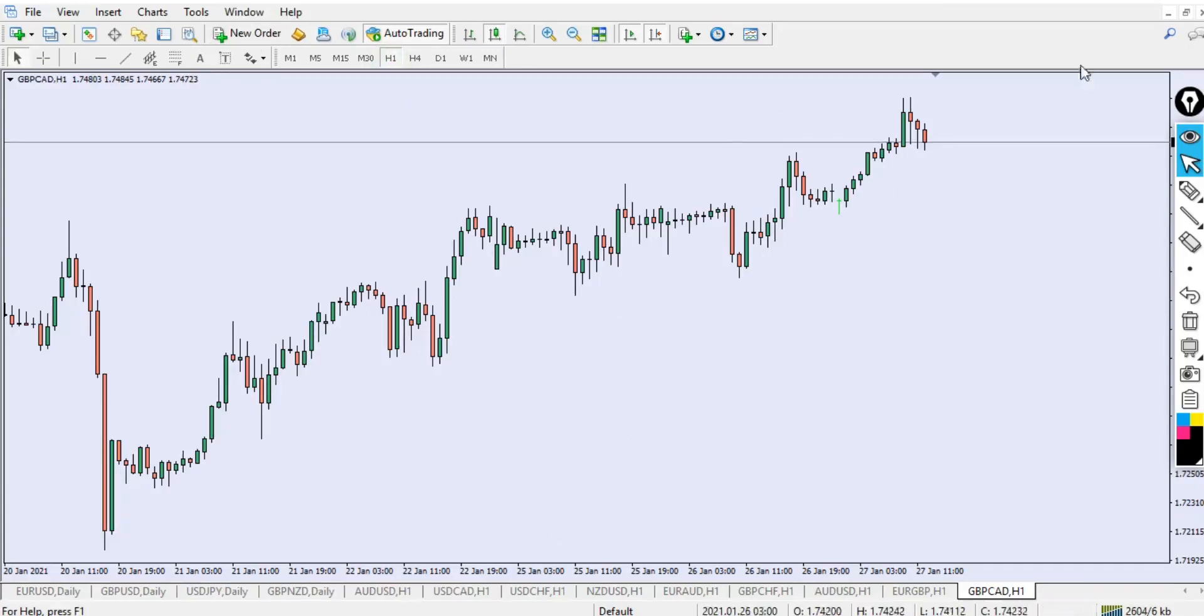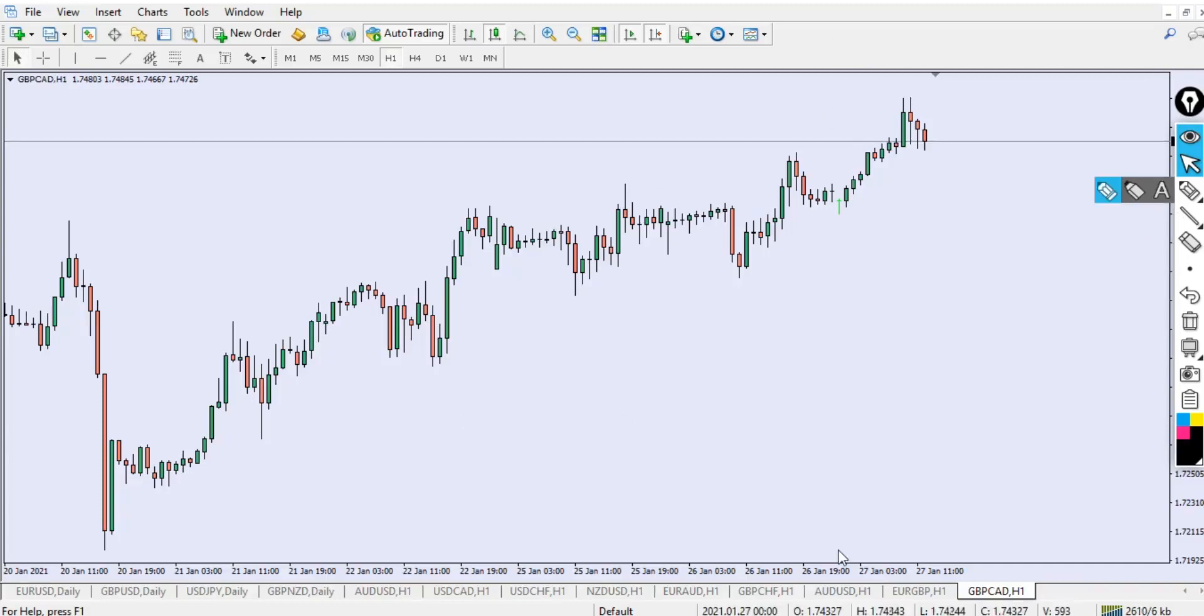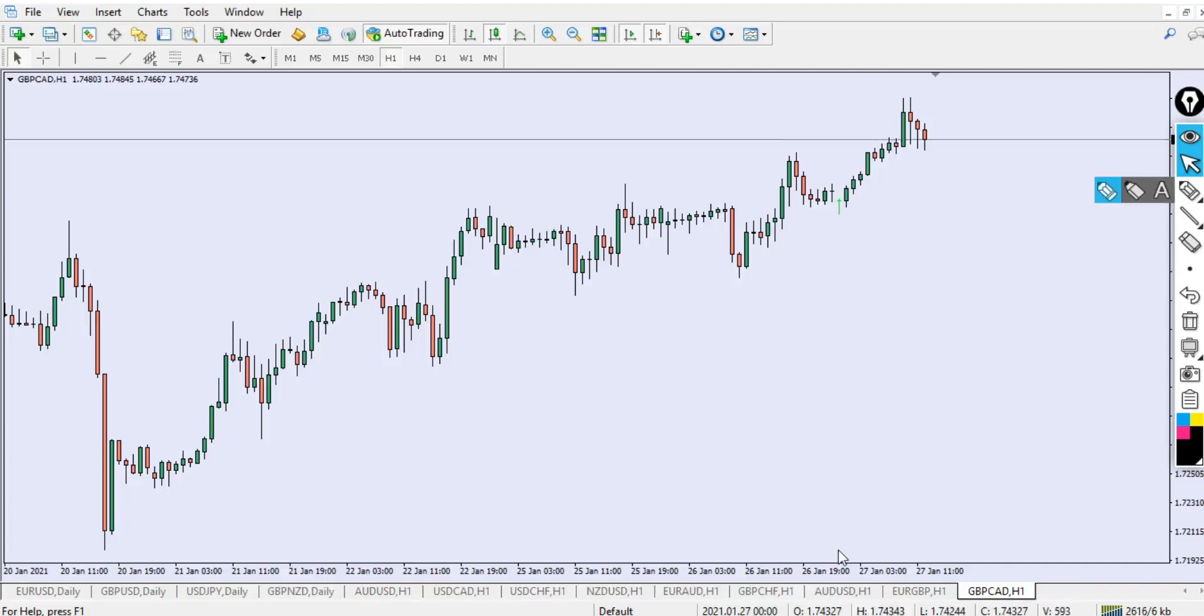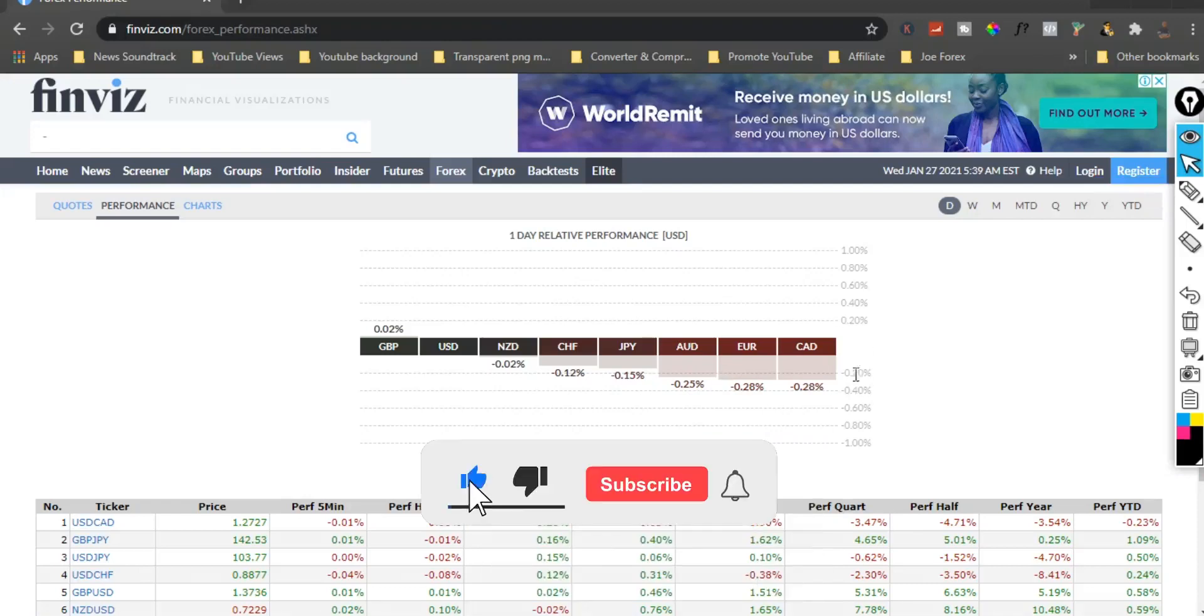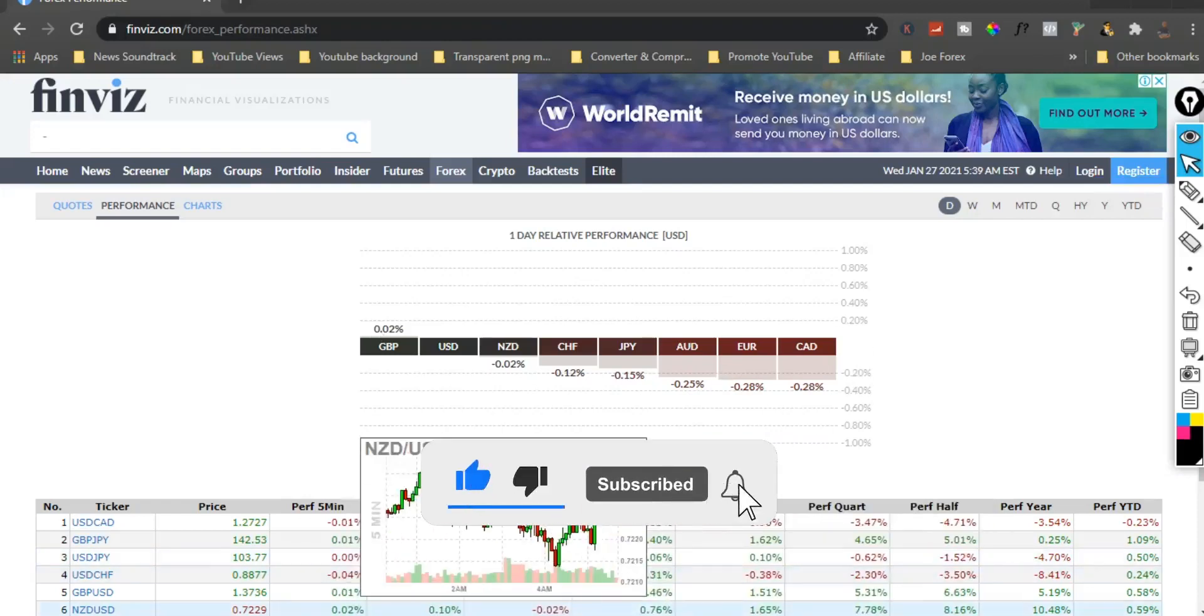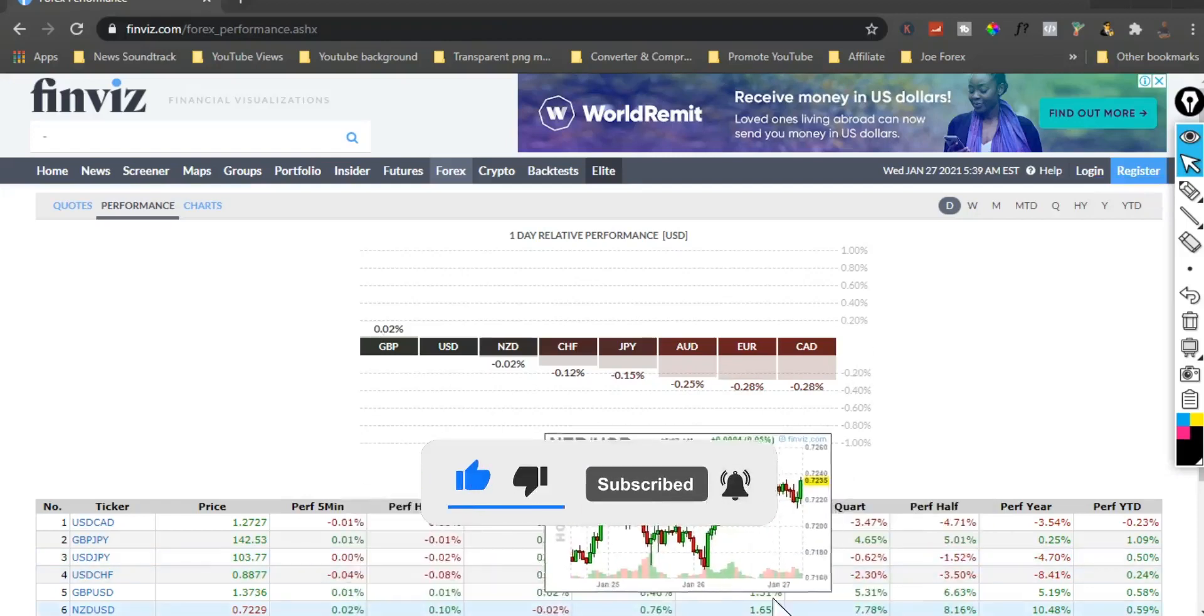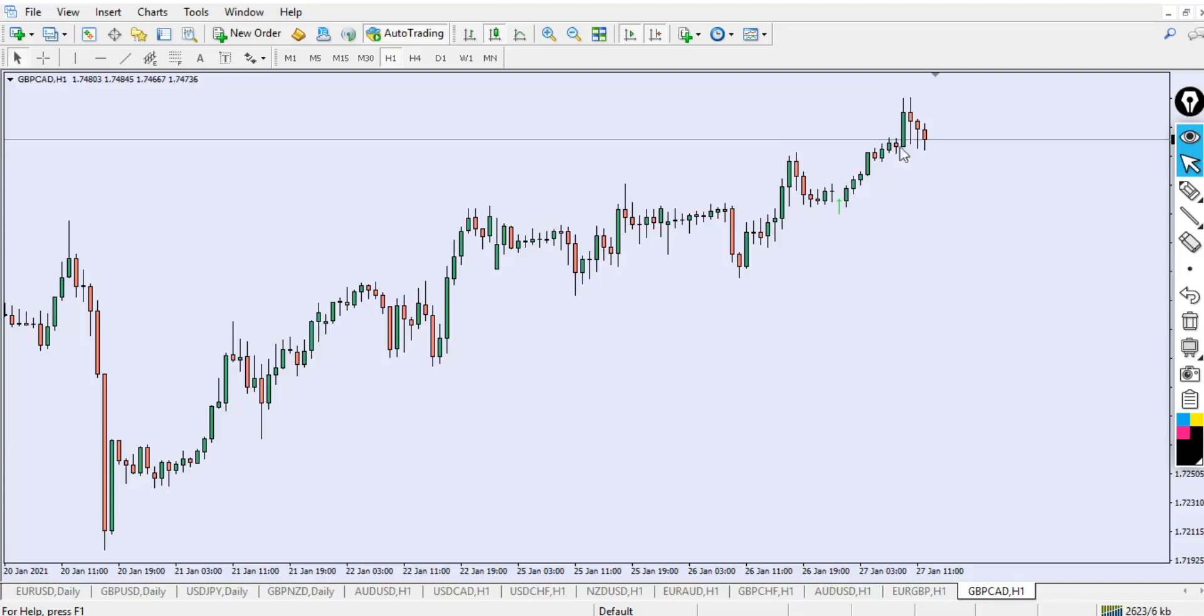We entered this trade very late. Since GBP is strongest, you can see it's driving up with strength. We're looking at the one-hour timeframe.